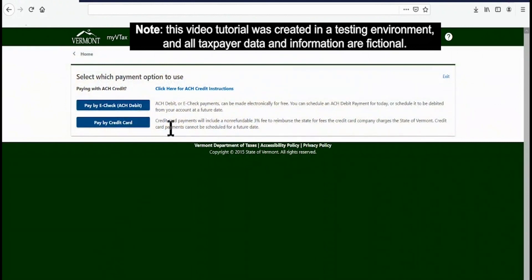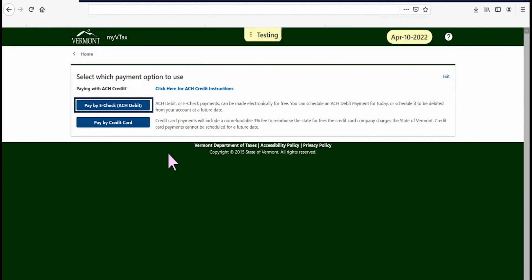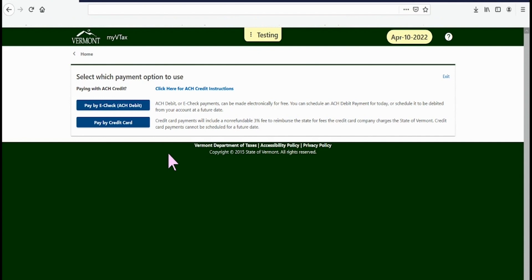This will take you to the Payment Options page. You can pay from your bank account, also known as electronic check or ACH debit, or with a credit card. A 3% fee is added to credit transactions to reimburse the state for processing charges. We are choosing the first option, Pay by eCheck.